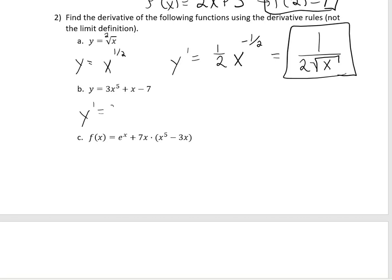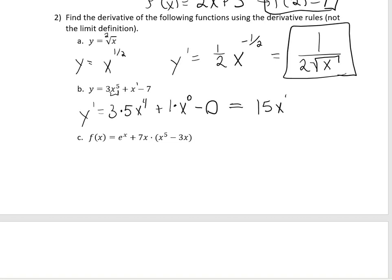On the next one, if we're multiplying by a constant, that constant hangs out. Then we just take the derivative of the piece with the x in it. The derivative of x to the 5th is 5x to the 4th, because the exponent comes down in front and we subtract 1. Plus, the derivative of x to the 1st is 1 times x to the 0. The derivative of 7, a constant, is 0. Cleaning this up gives 15x to the 4th plus 1.